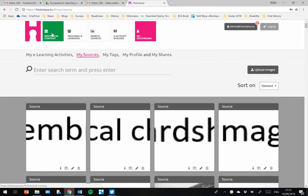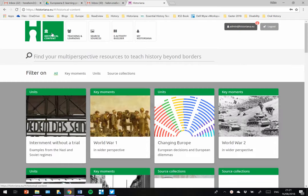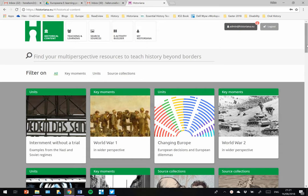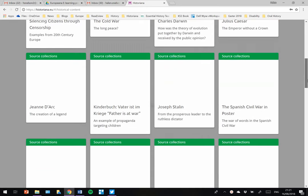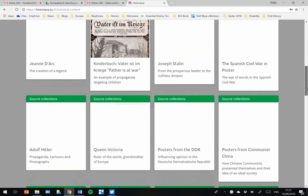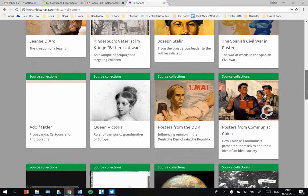Say I want to use some new sources, I can click on Historical Content at the top left. And if I scroll down, I can find some source collections.